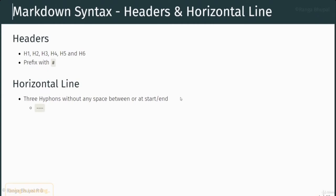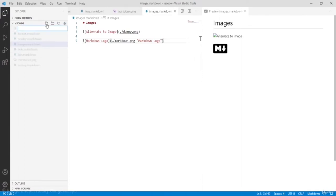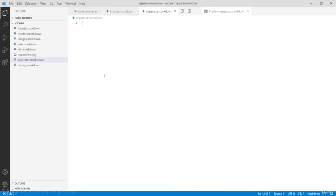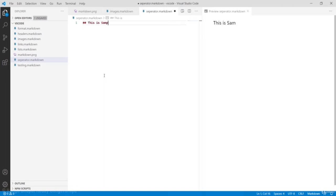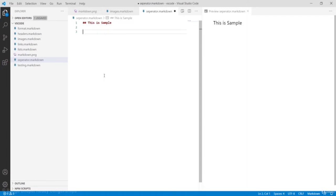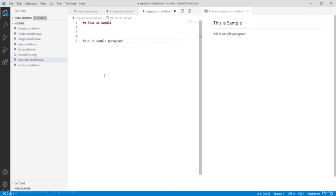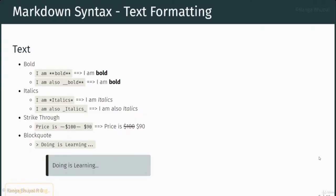Sometimes we need to use separators while writing content for better visibility or section separation. In that case, we can use a horizontal line by using three hyphens — with no trailing spaces, a horizontal line will be shown. Let's create a new file called 'separator-horizontal-line.markdown'. I'll create an H2 header 'This is sample', then three hyphens for the horizontal line, then write another paragraph 'This is sample paragraph'. The horizontal line is used for separating content or sections.